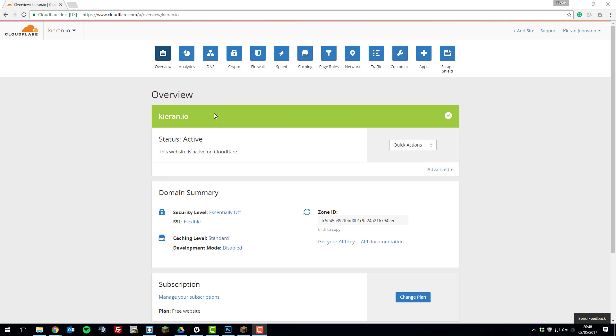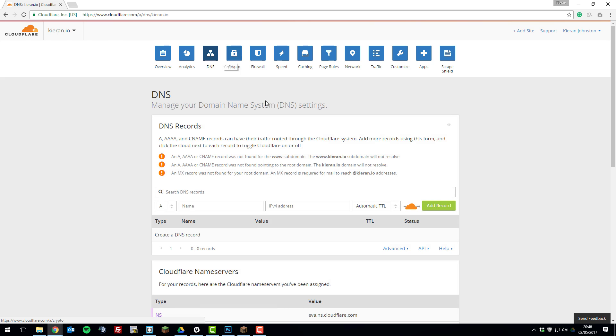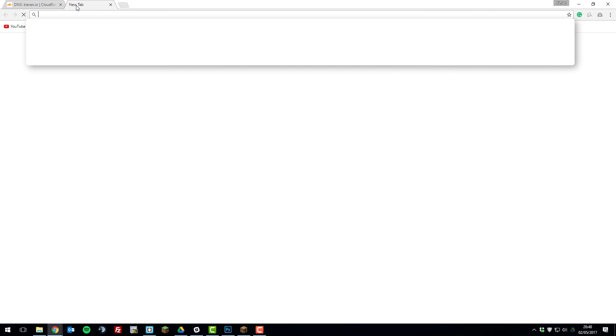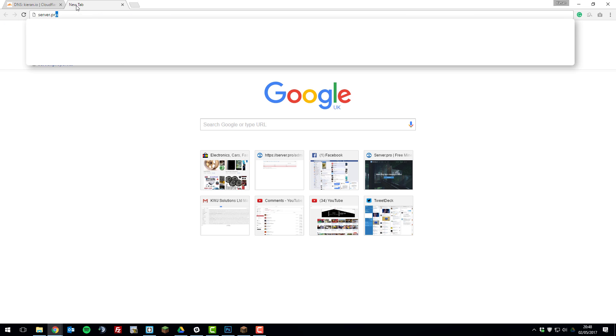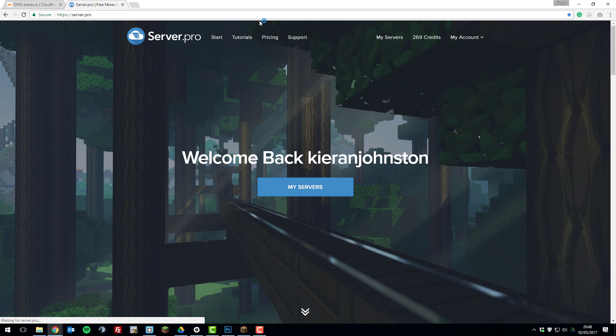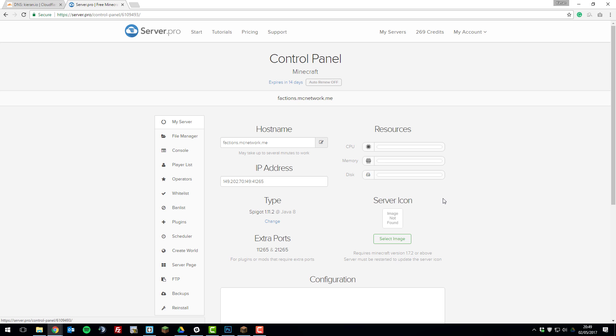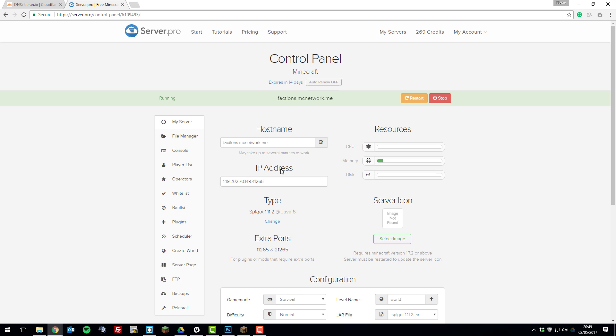So if we go to the DNS tab on Cloudflare and then here we'll be entering some details. So first we're going to go to the ServerPro control panel and then go to the my servers tab and go to the server that you want to use for the domain. So I want to use this faction server so I'm going to click control panel and then the information that we need is this IP address here.